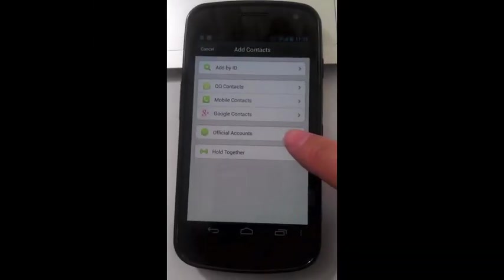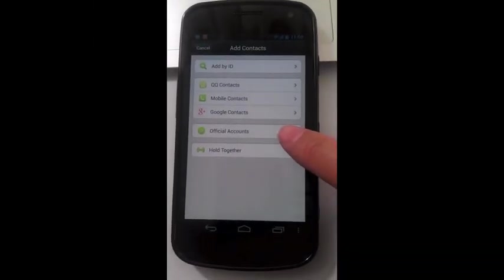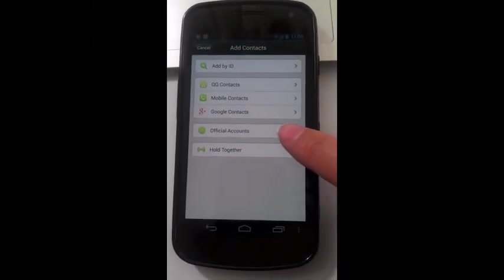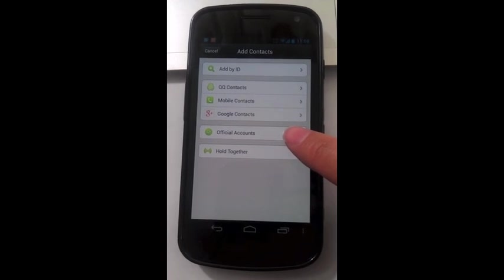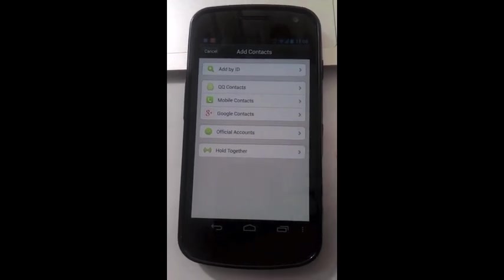Official accounts. Here you can search and add any individual or organization with an official account ID.